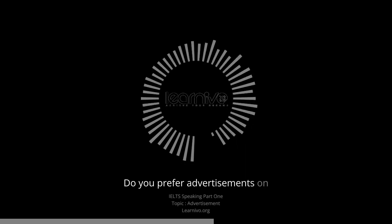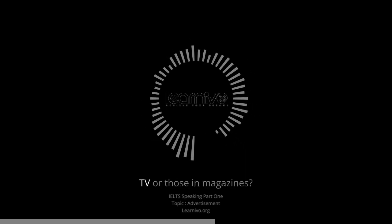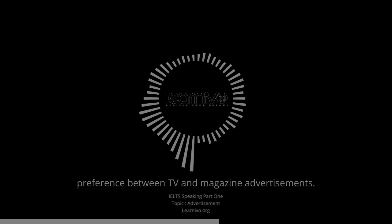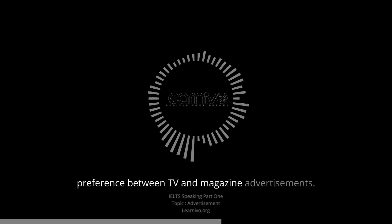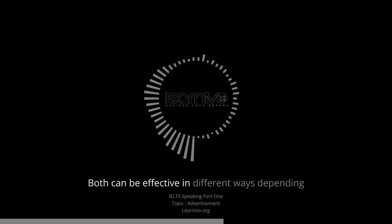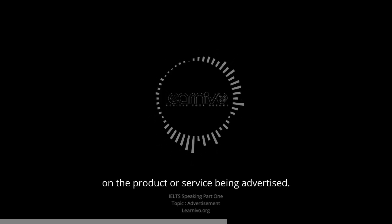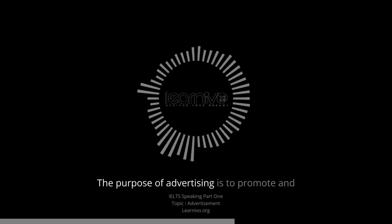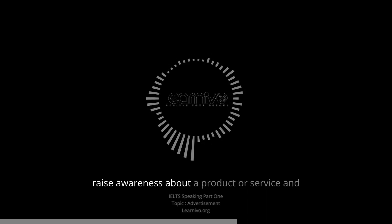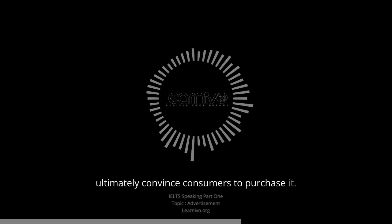Do you prefer advertisements on TV or those in magazines? I do not have a strong preference between TV and magazine advertisements. Both can be effective in different ways, depending on the product or service being advertised. What do you think is the purpose of advertisements or advertising? The purpose of advertising is to promote and raise awareness about a product or service, and ultimately convince consumers to purchase it.